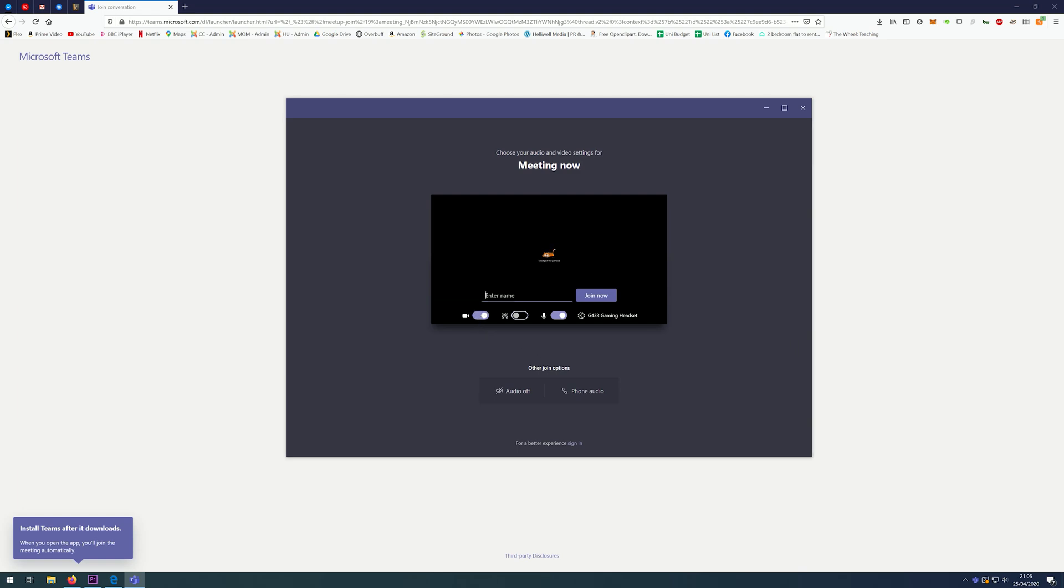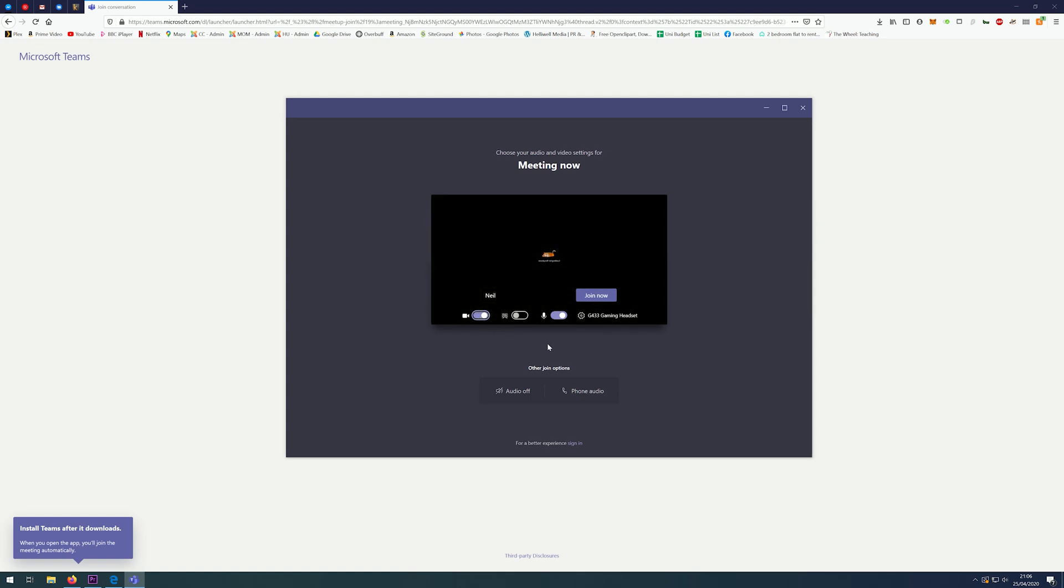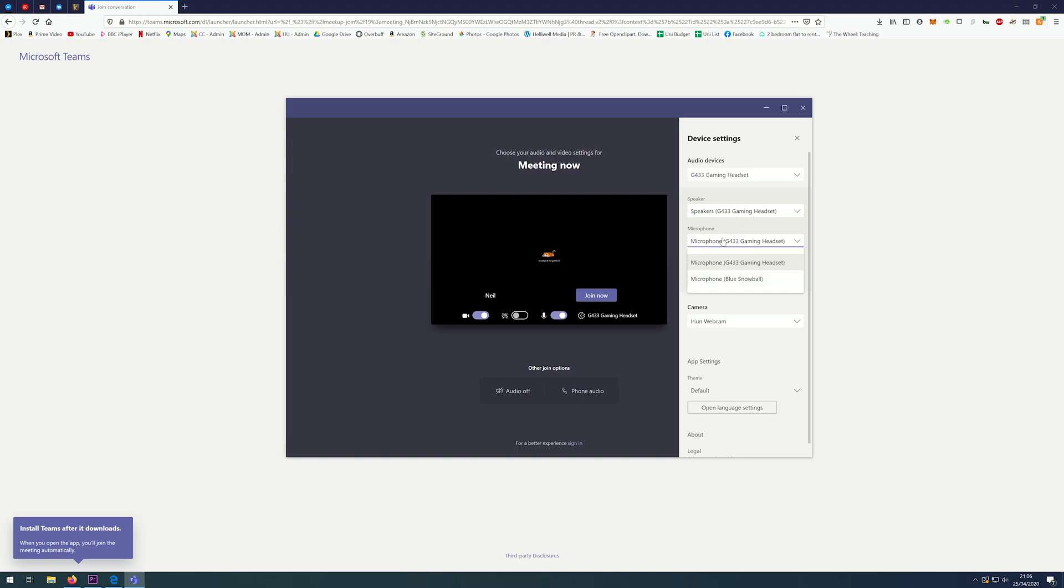The first option is to enter your name. You can then choose whether to have your video on or off. You can even blur your background, and you can choose to mute your microphone if you don't want to talk. You are also able to click on the settings icon to change things if you would like to change your default webcam or microphone.